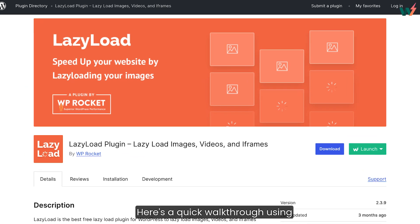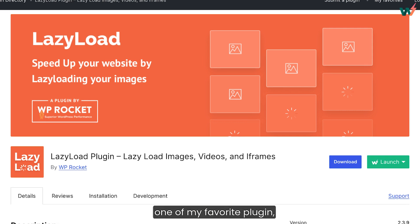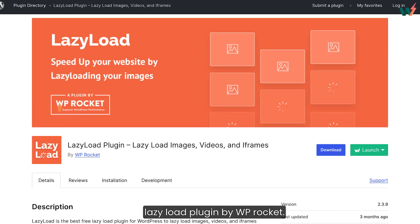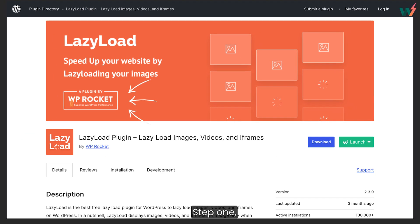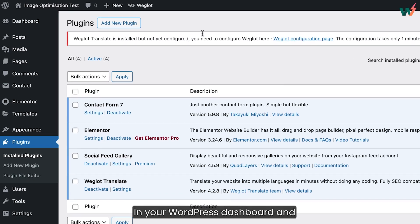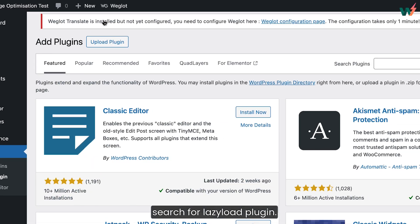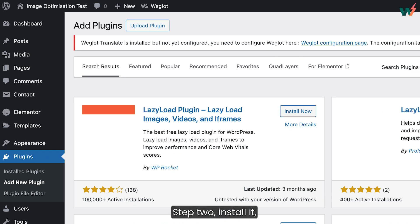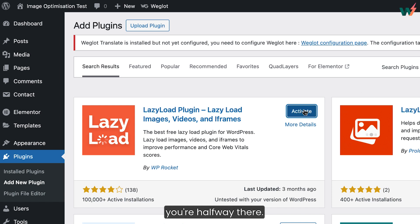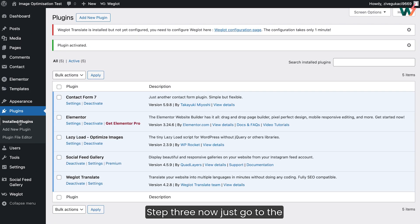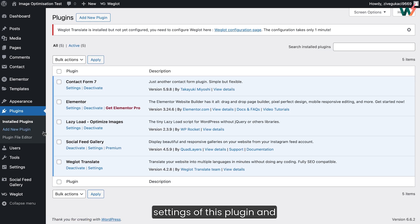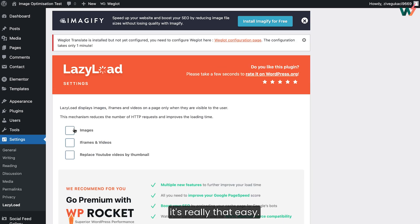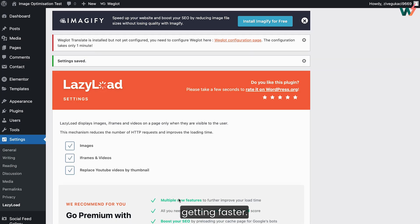Here's a quick walkthrough using one of my favorite plugins, Lazy Load by WP Rocket. Step one, head over to the plugin section in your WordPress dashboard and search for lazy load plugin. Step two, install it, hit activate and boom, you're halfway there. Step three, now just go to the settings of this plugin and enable the lazy loading. Yup, it's really that easy. With just a few clicks, your site is already getting faster.